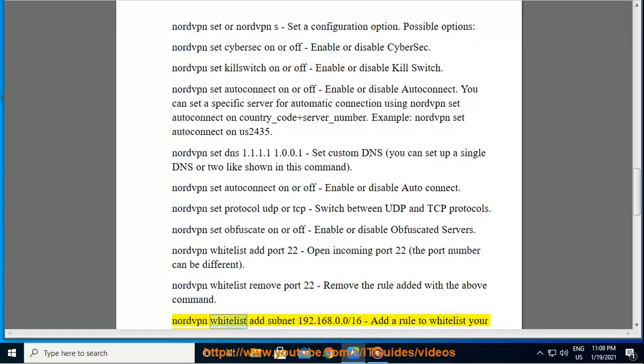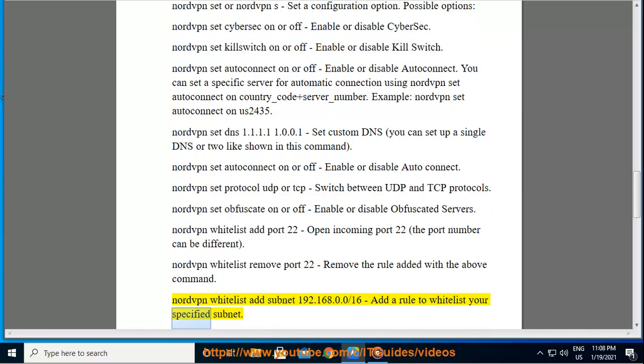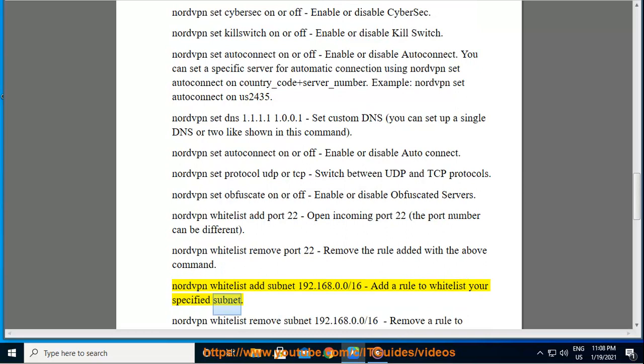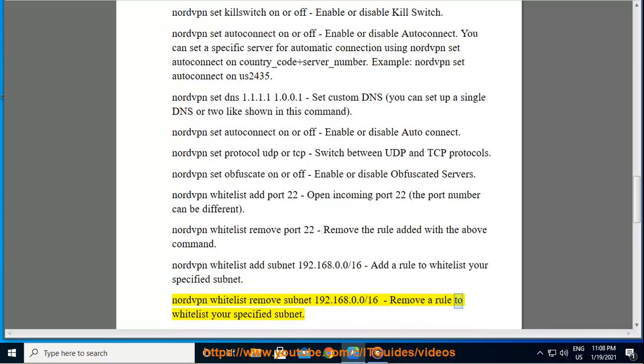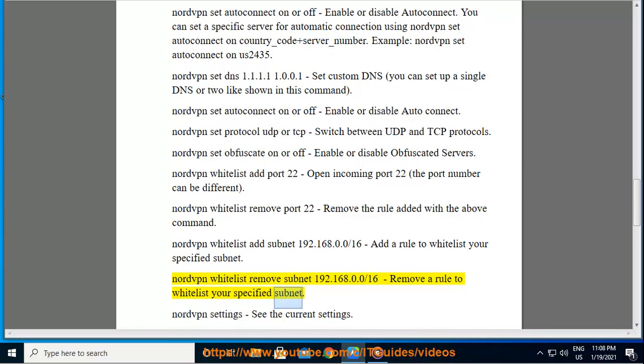Nordvpn whitelist add subnet 192.168.0.0/16: add a rule to whitelist your specified subnet. Nordvpn whitelist remove subnet 192.168.0.0/16: remove a rule to whitelist your specified subnet.